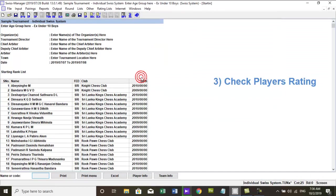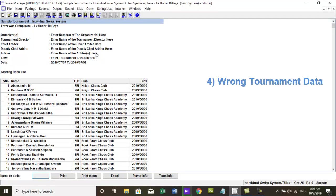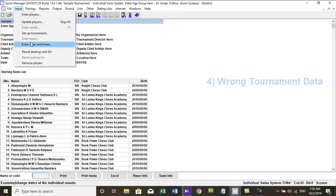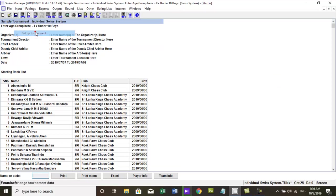3. Check players rating. 4. Check incorrect tournament data. Wrong tournament data can be changed by going to menu, input, set up tournament.